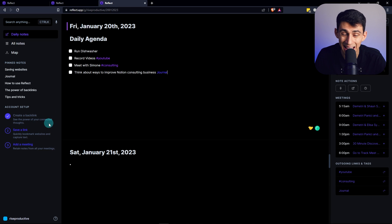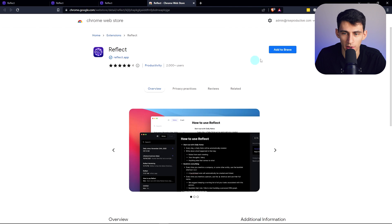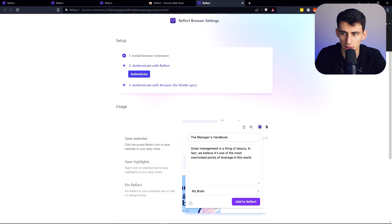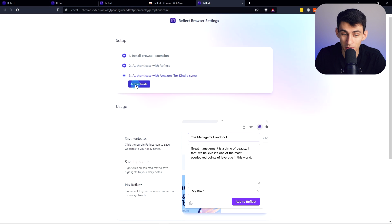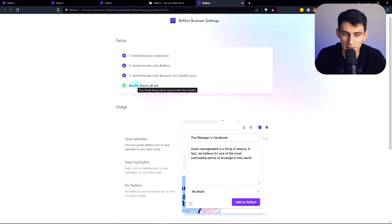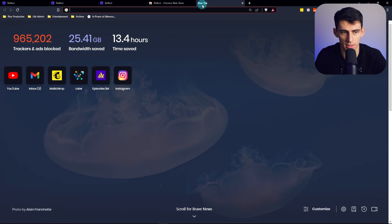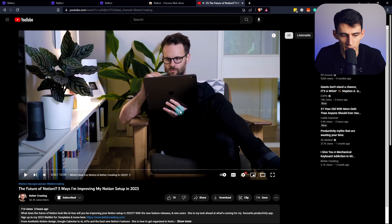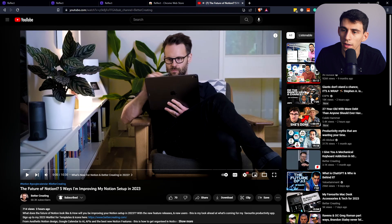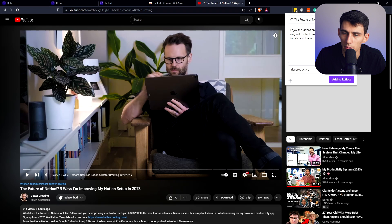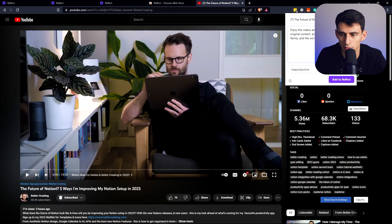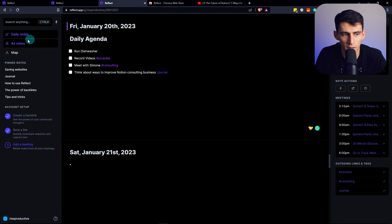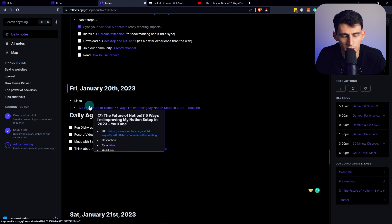When working in my notes I can backlink it to different pages, go within here and then I can actually have a journaling session about how to improve my Notion consulting business. Very similarly to this, they have an awesome Chrome extension where you can install it right here. Once we're in here I'm going to pin this and authenticate it really quick. Then you can also authenticate for your Amazon Kindle sync which is cool. Say I was on an example page here, it's YouTube and I saw a really nice video by Better Ideas that I wanted to look at - the future of Notion.